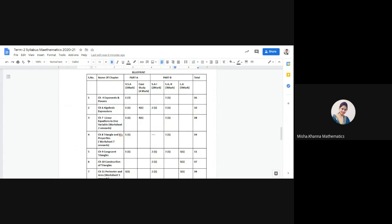The blueprint shows what kind of questions will be taken from which chapters. Chapter 4 Exponents and Powers, worth 6 marks, will have three 1-mark questions and one 3-mark short answer type 2 question. From Algebraic Expressions, you will have one 1-marker, one case study question, and one short answer type 2 question. From Linear Equations in One Variable from Worksheet 2 onwards, you will have one 1-marker, one case study question, and one short answer type 2 question.